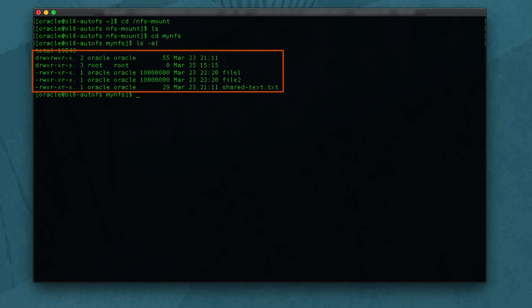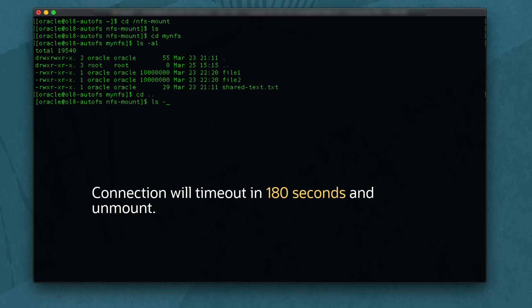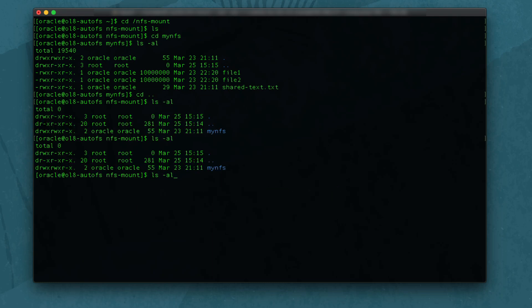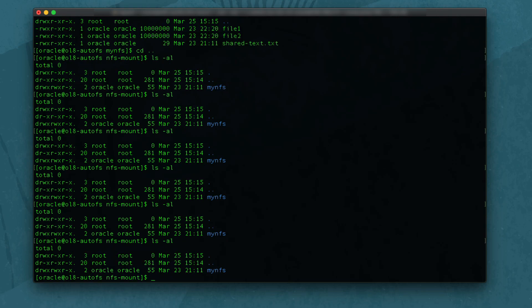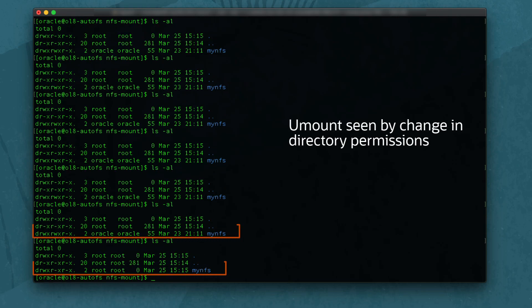Now change back to the /nfs-mount directory. The connection will timeout after 3 minutes based on the configuration set in the automounter map file. I will skip ahead until the timeout has passed. Now get a directory listing and notice that mynfs has been unmounted.